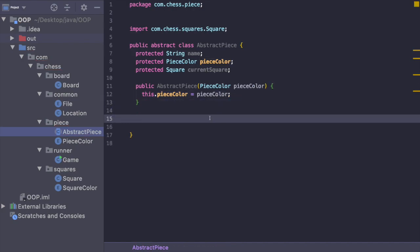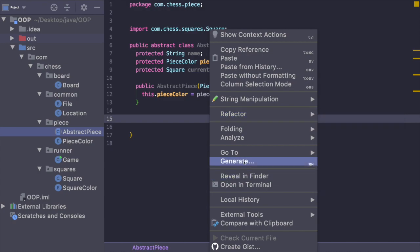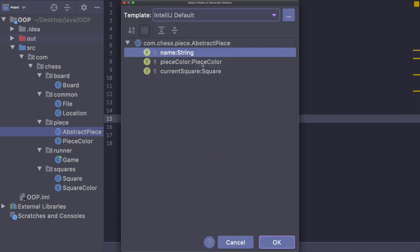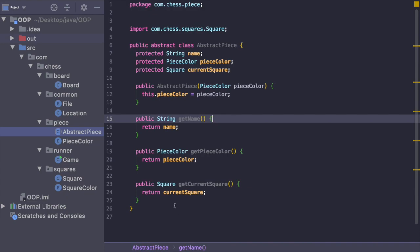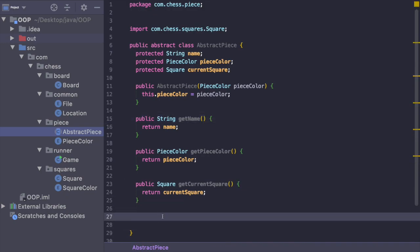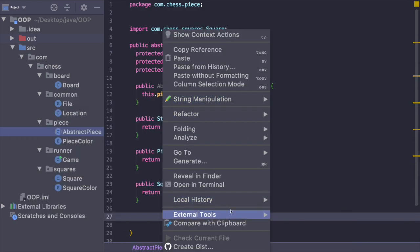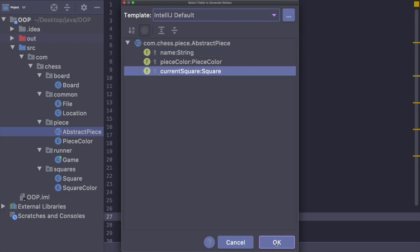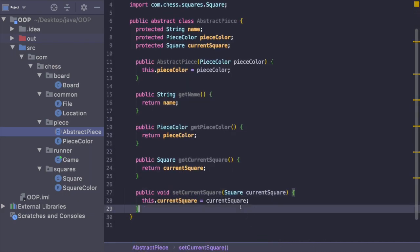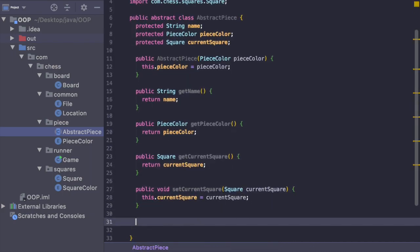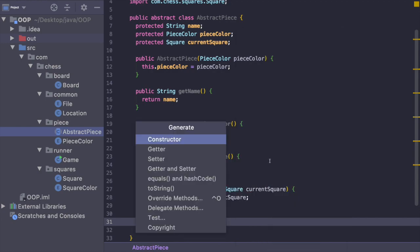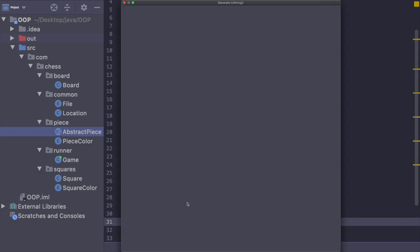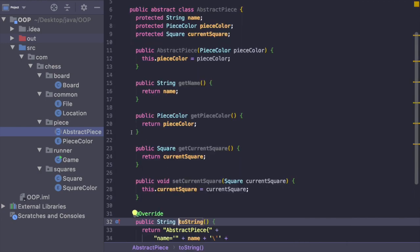Now we just need to generate our getters for all three fields, and then we also need a setter for set current square. Lastly, we're going to generate the toString method for this class. And that's abstract piece.